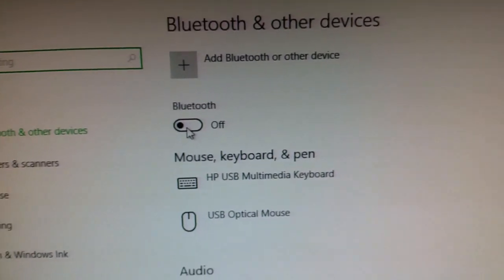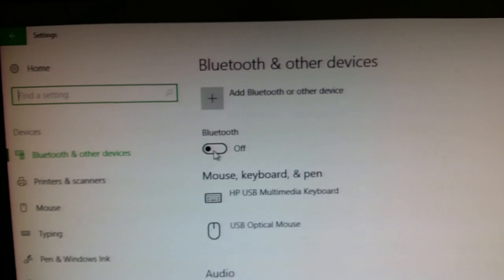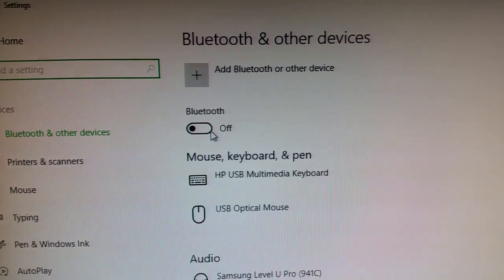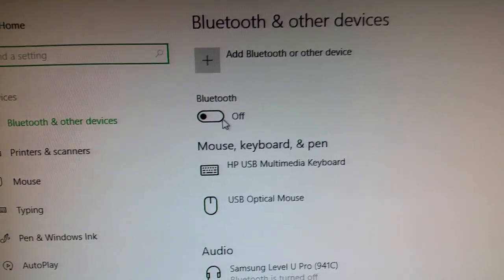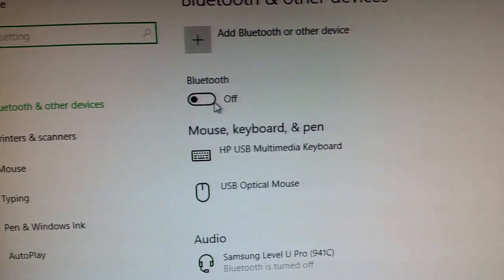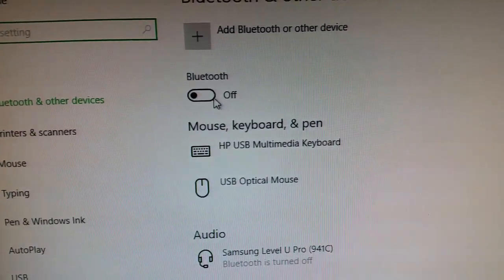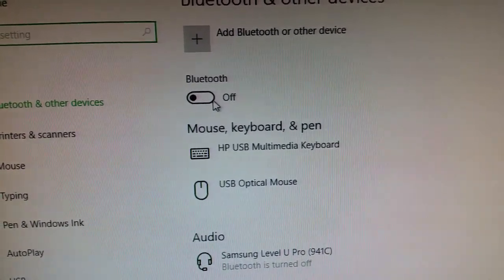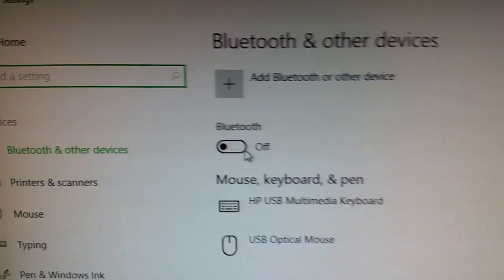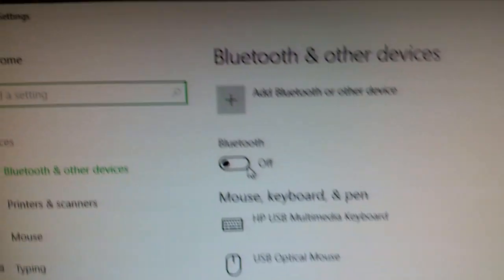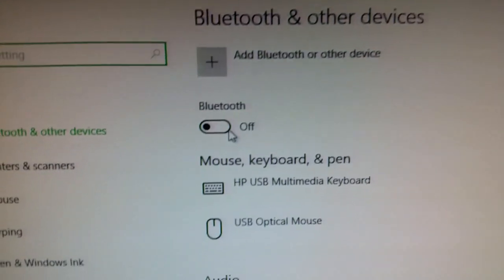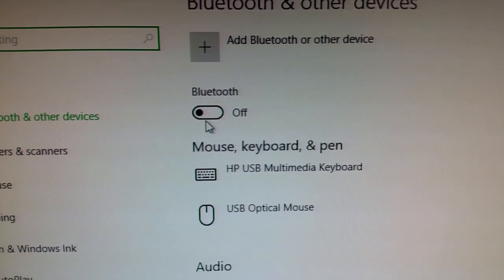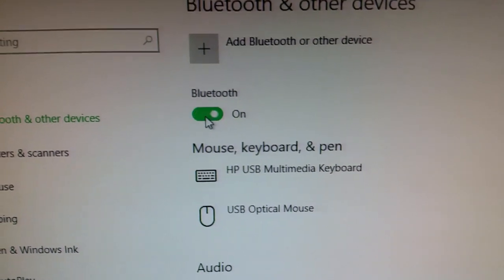You'll see where it says Bluetooth and other devices. If it doesn't have a Bluetooth option, chances are you need to enable it through device manager or you just don't have Bluetooth on your Windows 10 desktop. So go ahead and power it on if it's there.